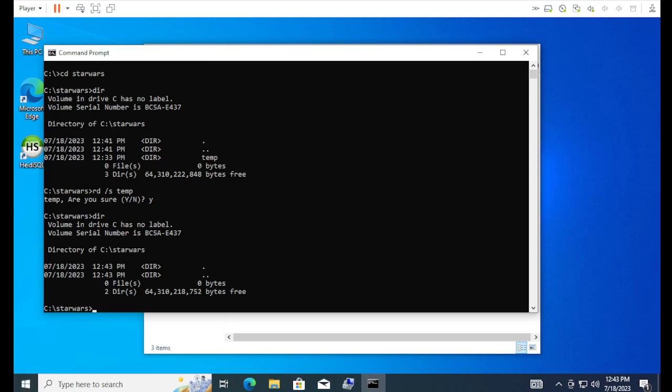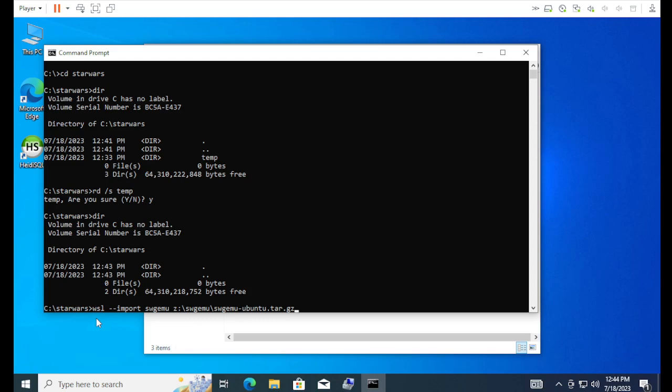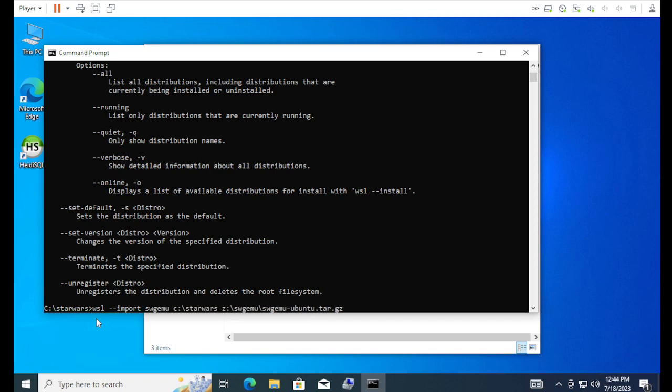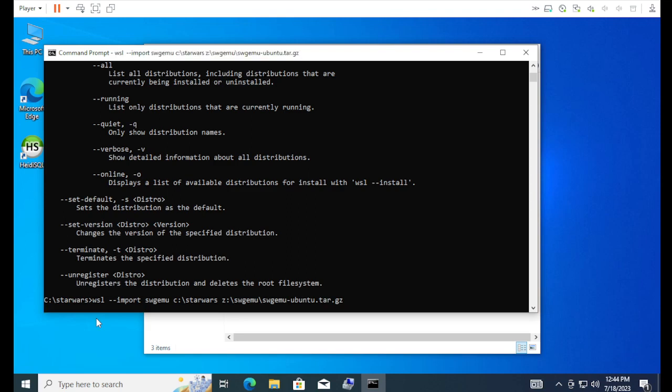Now, we're going to do the import. And, the syntax isn't too crazy. It's just, I always forget. And, that's why I wrote it down. So, it's wsl import swgmu for the name. And, then, the path is to this tar file. Well, I guess I missed something up. It's import swgmu. Oh, you have to give it the location. Should read my notes better.